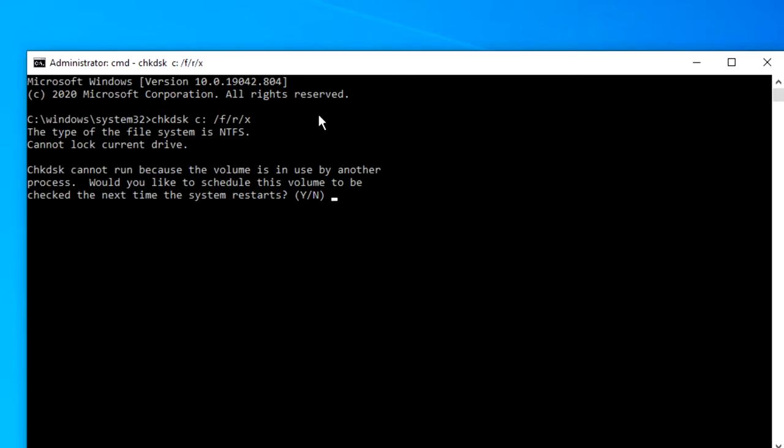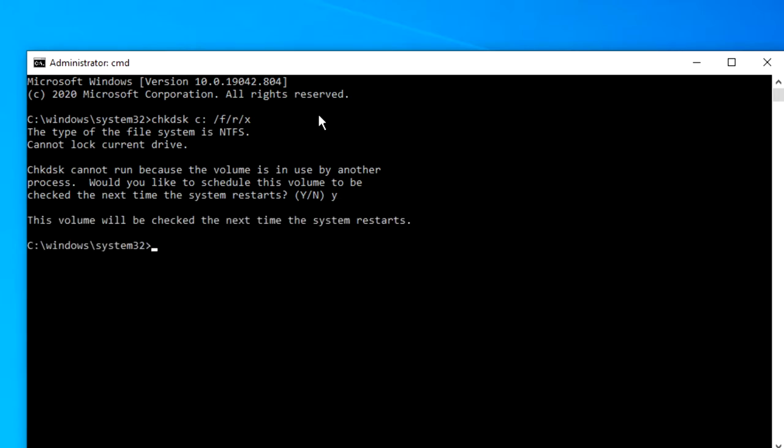Would you like to schedule this volume to be checked the next time you restart the system? Then just hit Y, hit enter, and restart your computer.